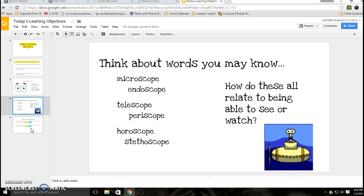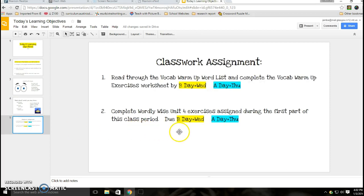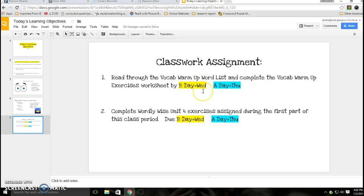In kind of closing things off, I'm going to ask you to read through the vocab warm-up word list and complete the vocab warm-up exercises worksheet. If you're a B day class, which is Monday today, your due date is on Wednesday. If you're an A day class, your due date is on Thursday. The first half of this class period featured the Wordly Wise unit 4 exercises, which were assigned, so unit 4 A through D, again same due dates there.